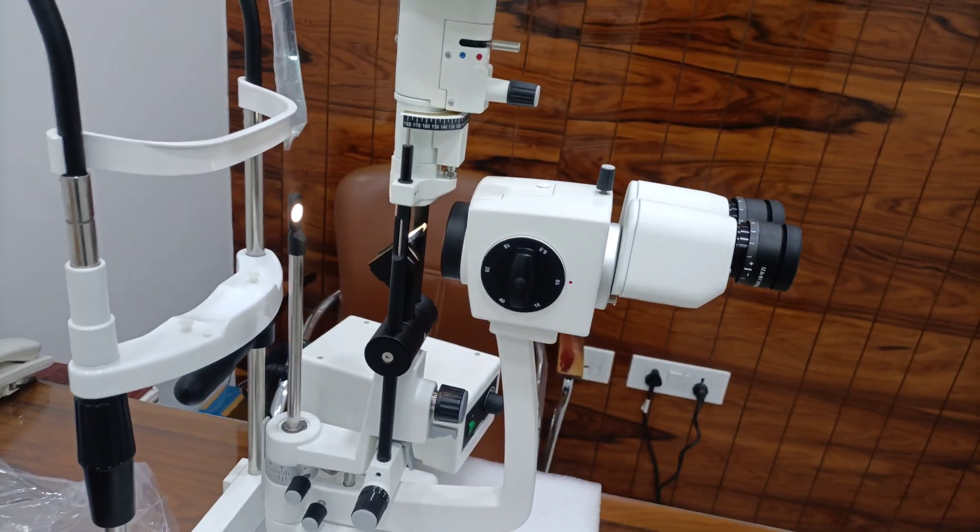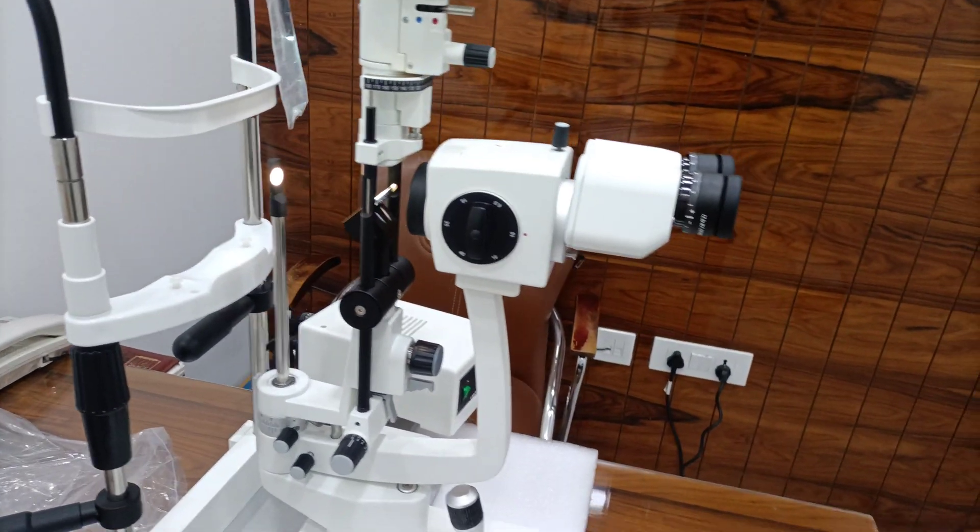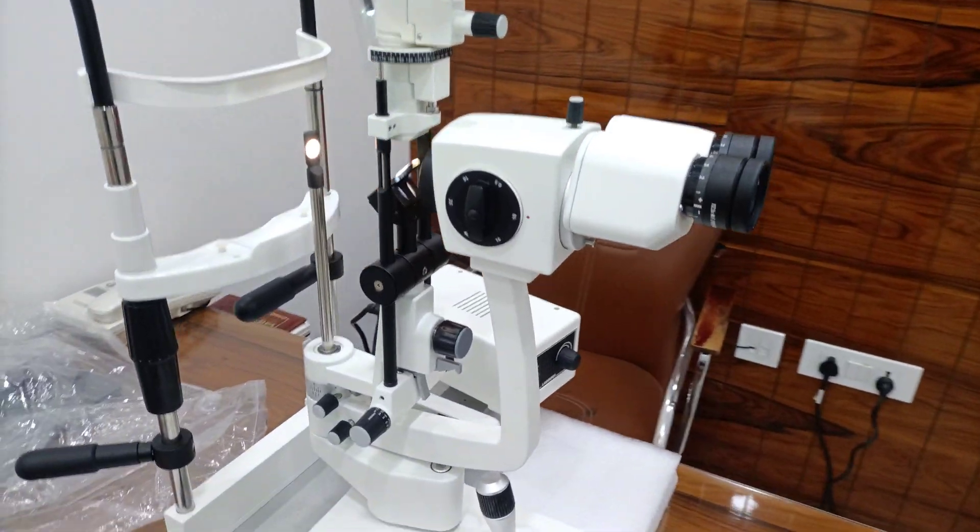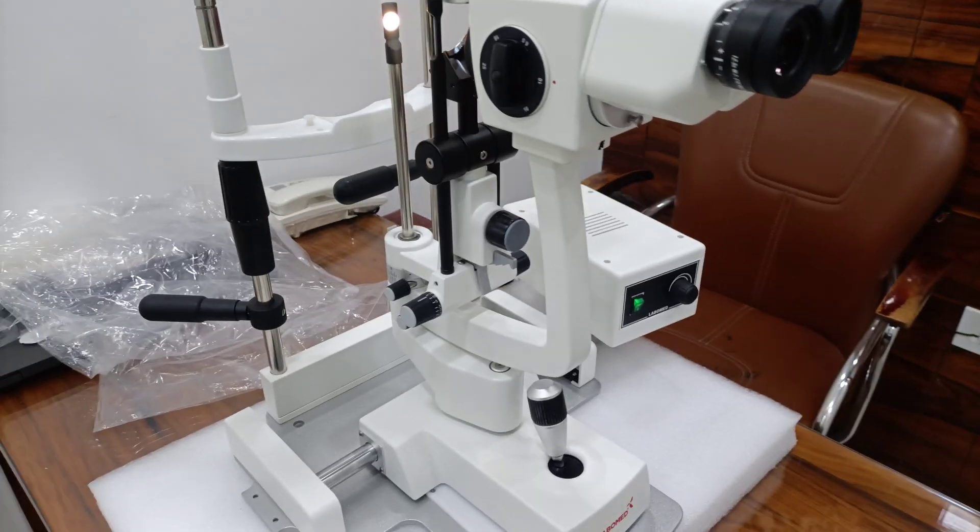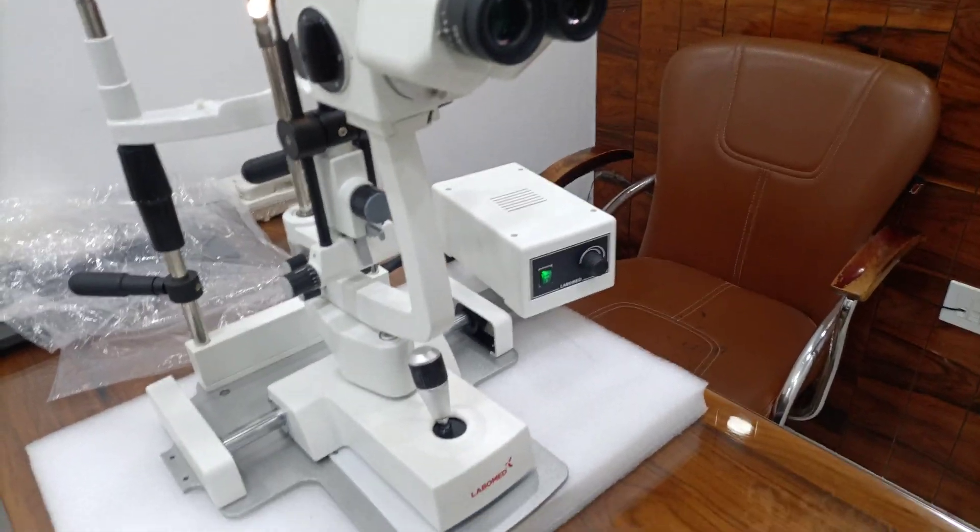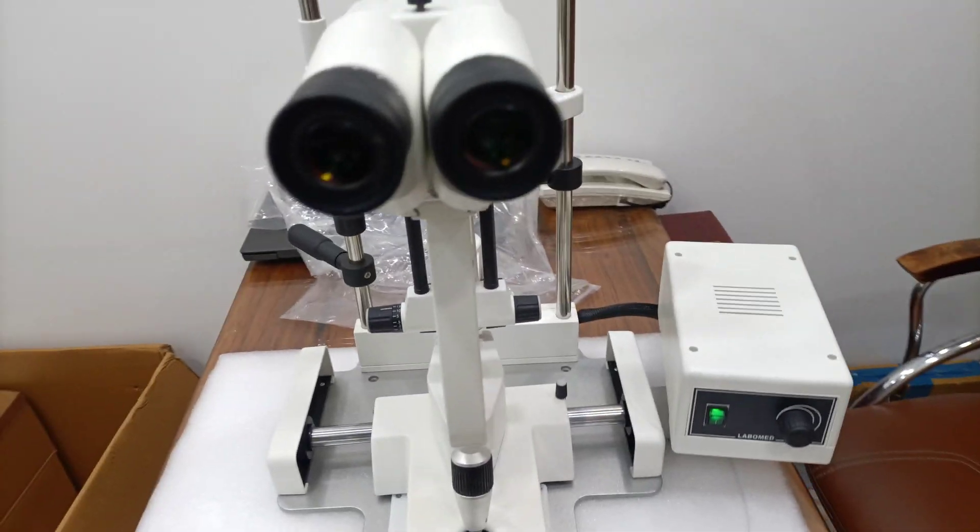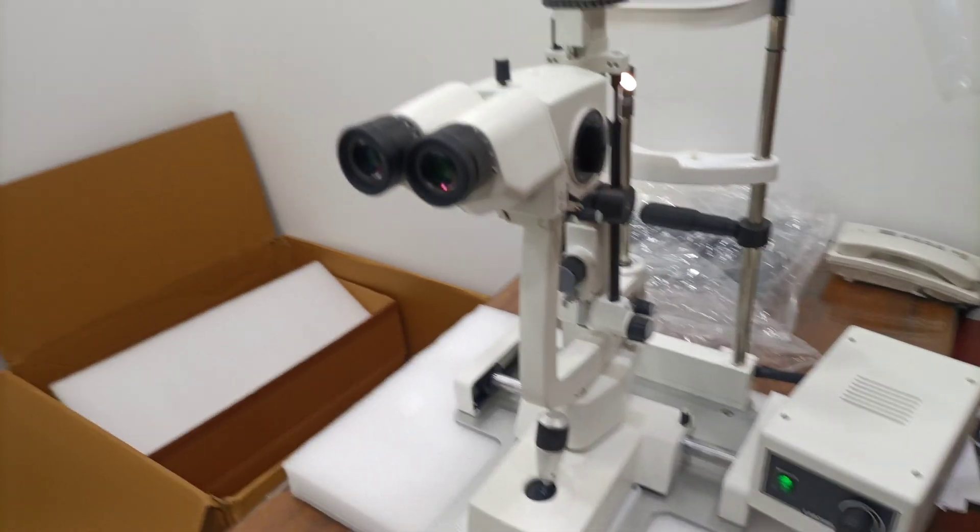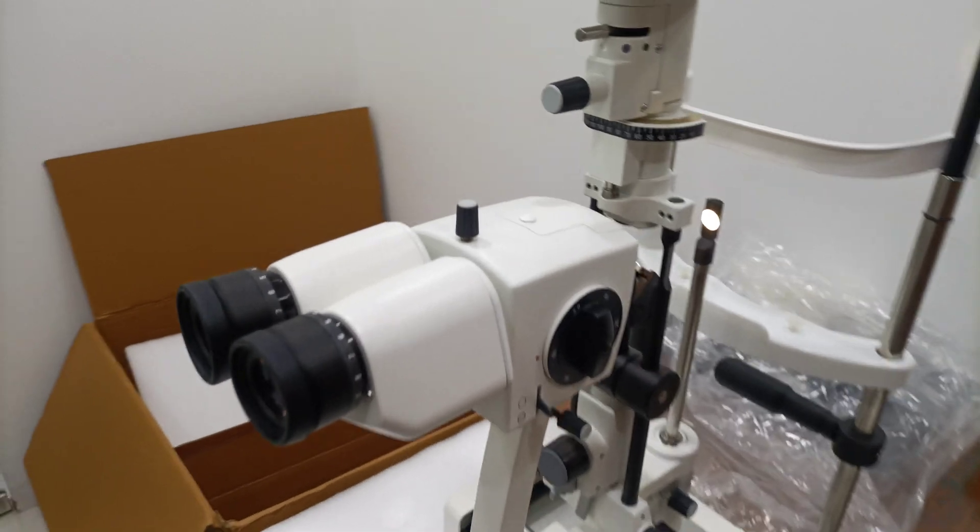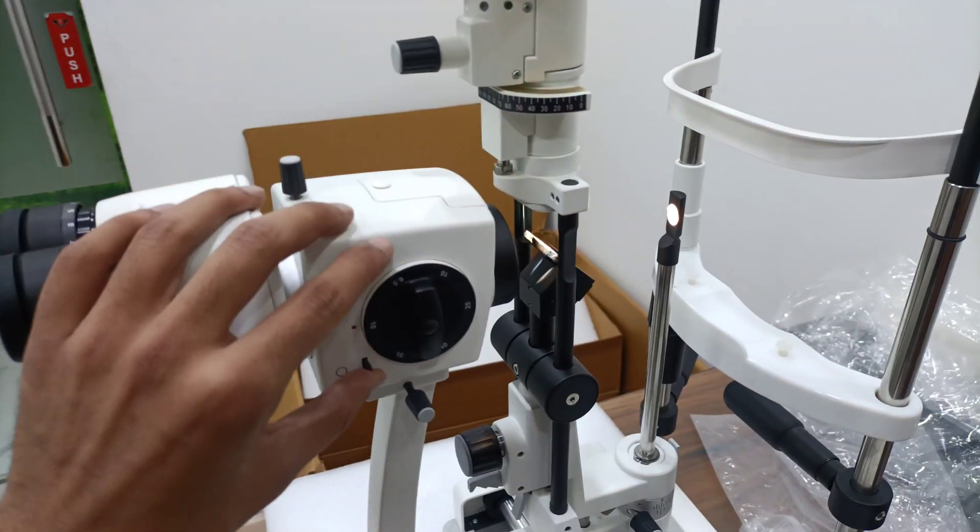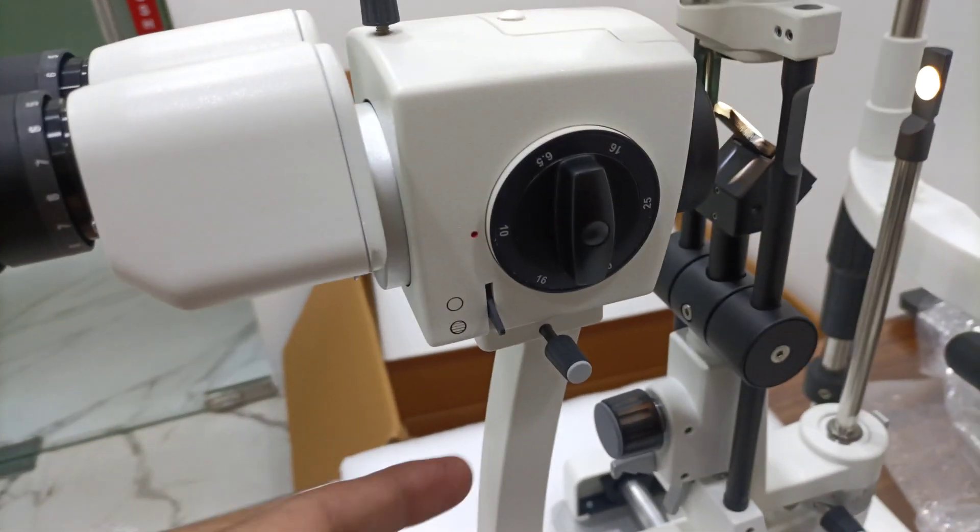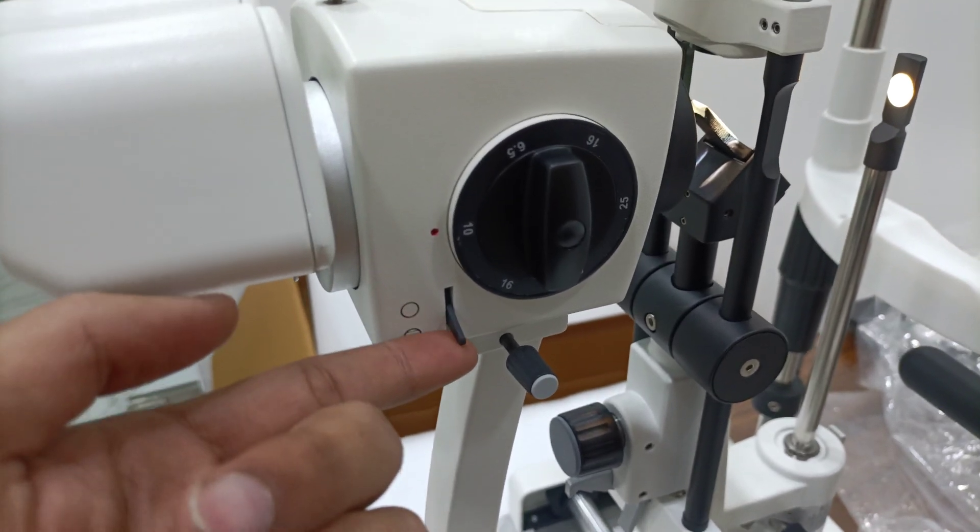So it is slit lamp, Labomate, five-step magnification, EVO 450. It is yellow filter.